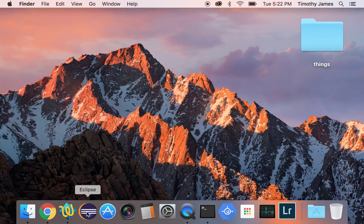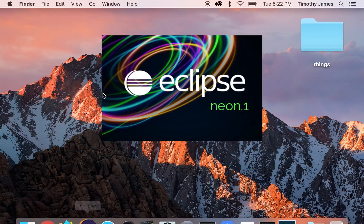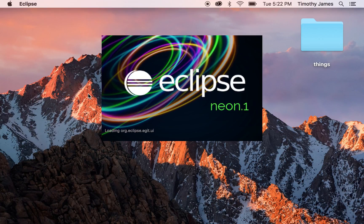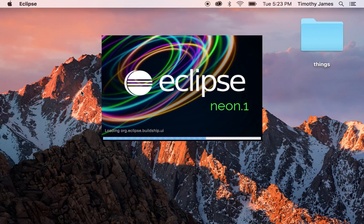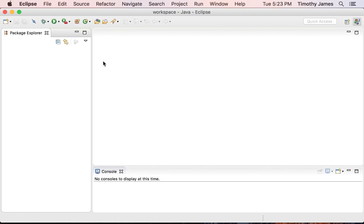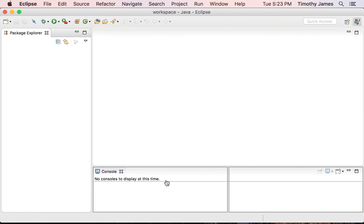I'm going to go ahead and open Eclipse. It's probably available in your home directory if you haven't added it to your toolbar. I've added it to my dock here, so I can very quickly open it just by clicking. We'll give it a second to open up. Here we have our interface, and you can see we've got our Package Explorer on the left. I've got a console down on the bottom, and I've got an area where I can write my code in the center.